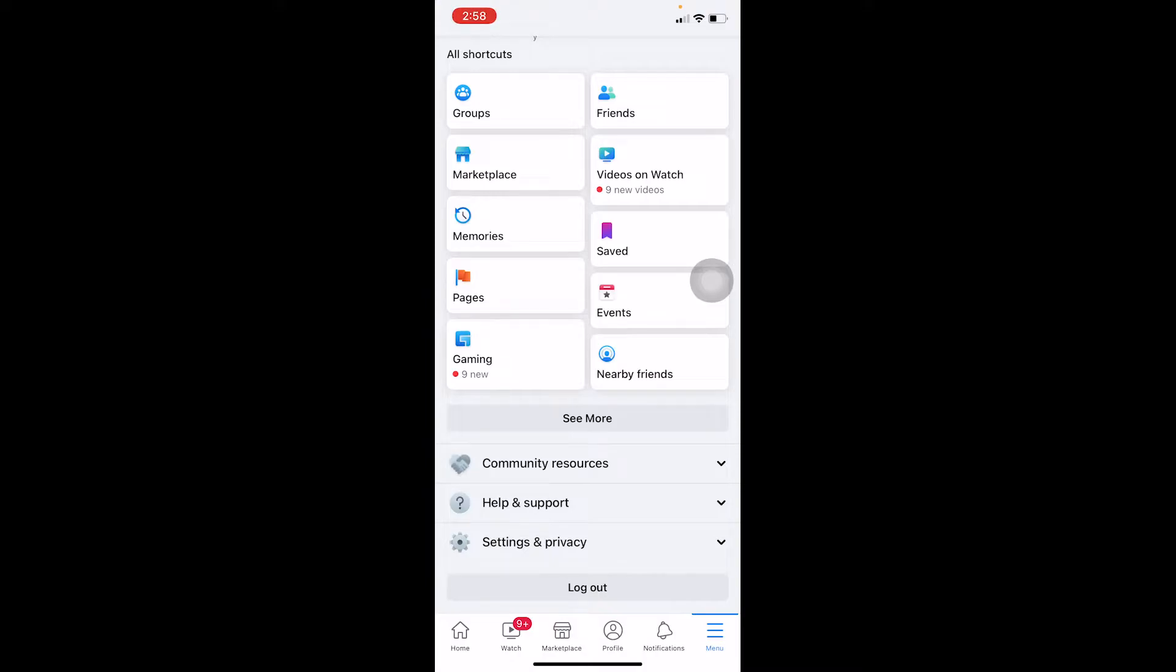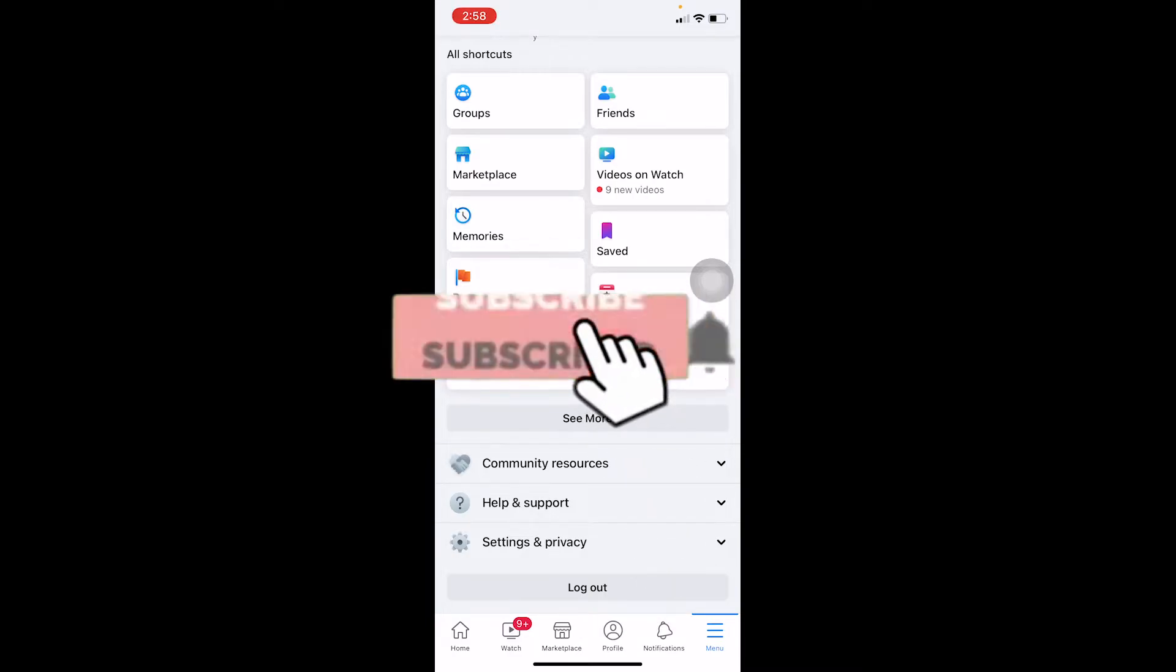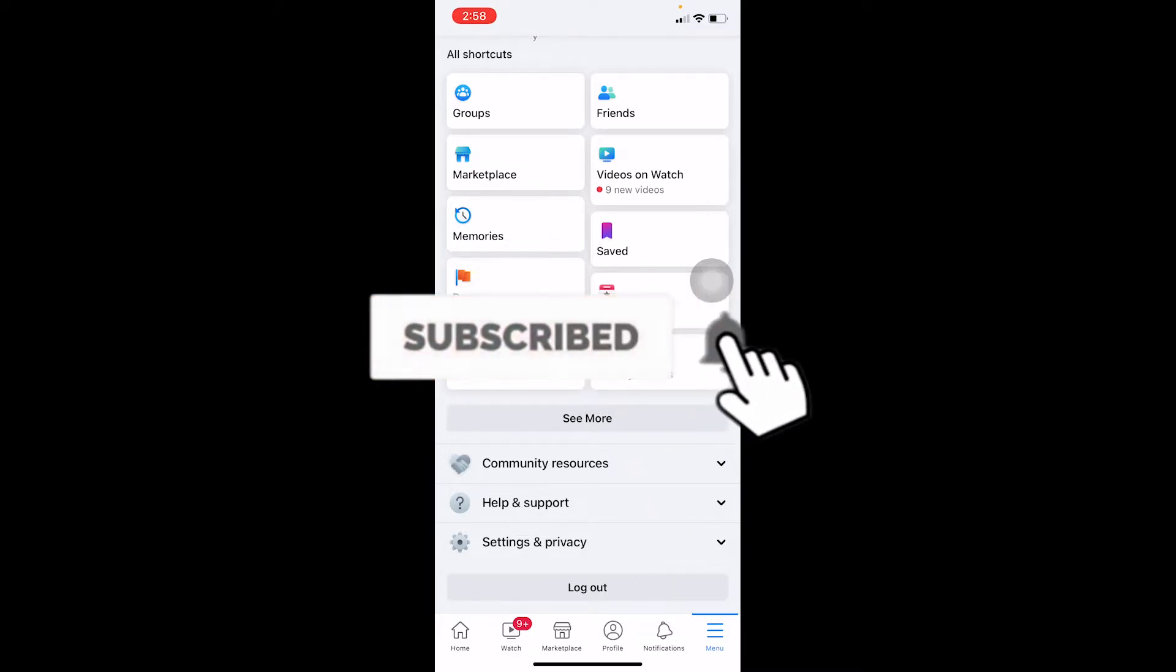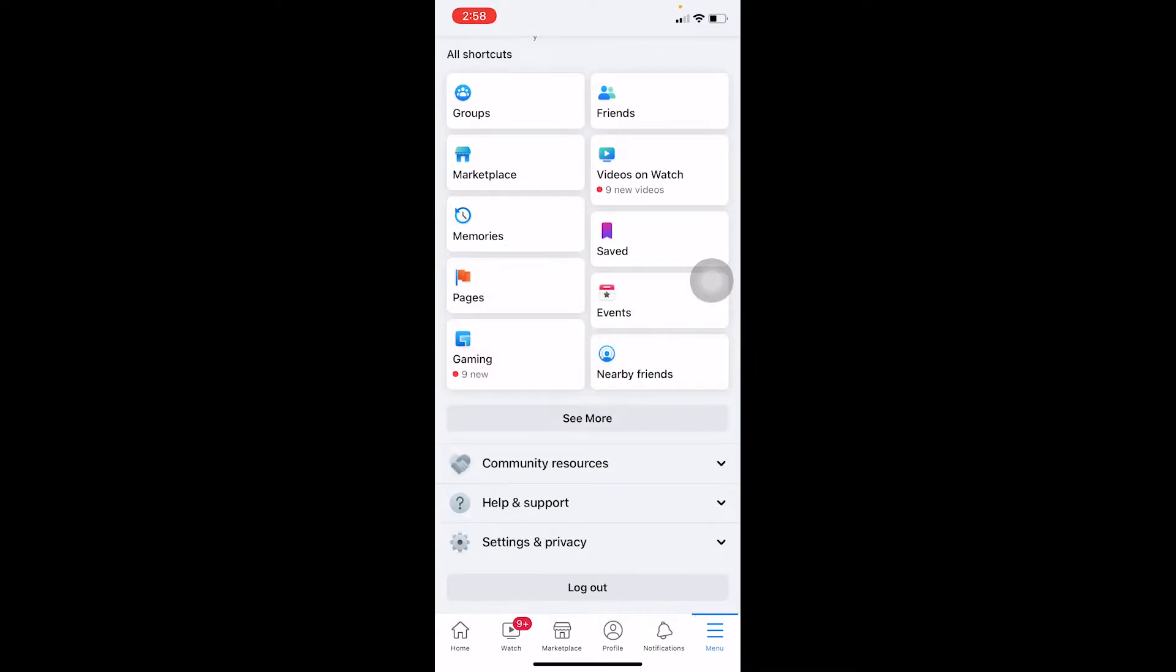But before that, if you're new to our channel How to Guide, don't forget to hit the like and subscribe to our YouTube channel with notifications on so you can get notified for our future videos. If you have any questions, feel free to ask us in the comments.